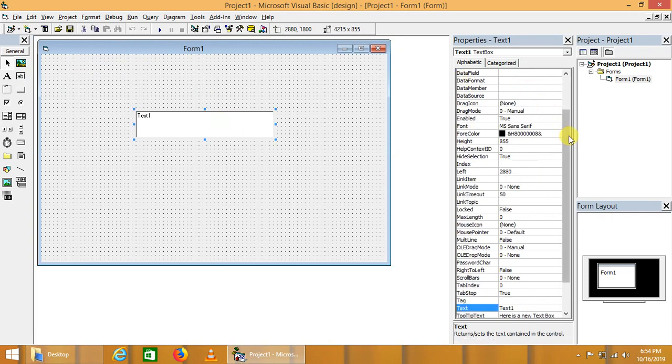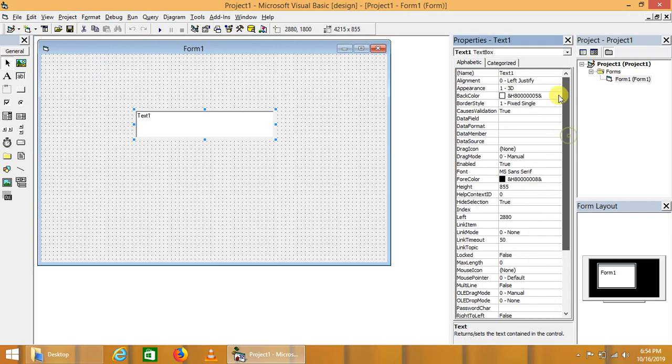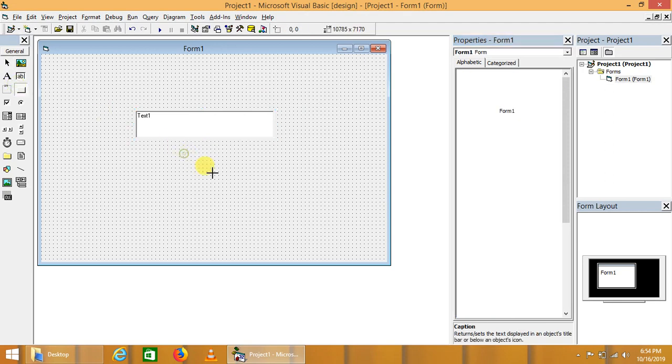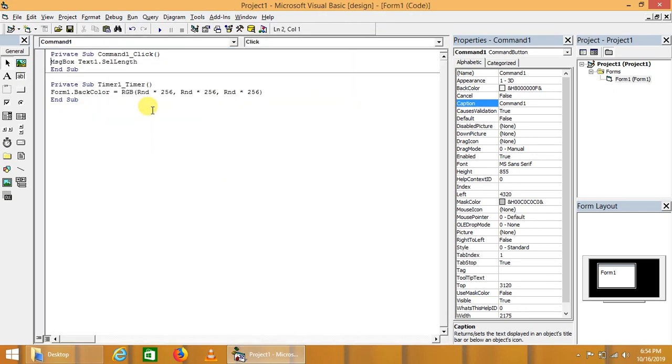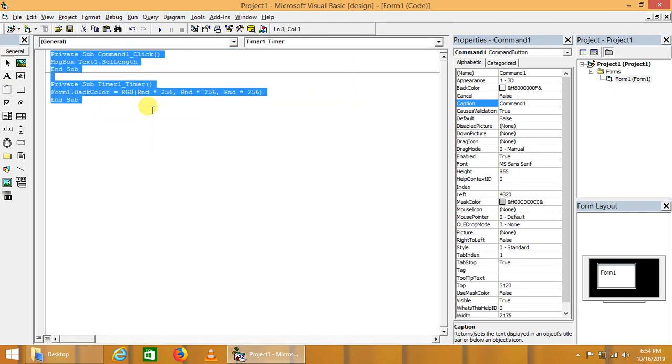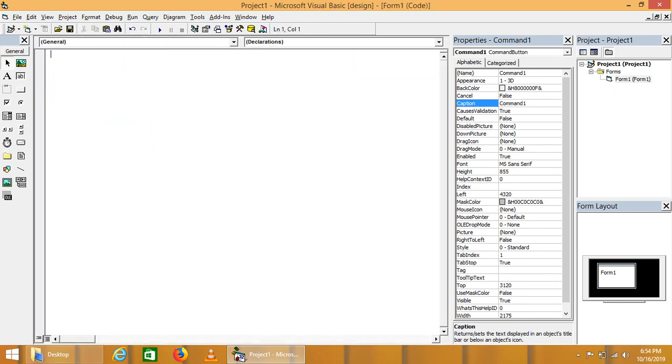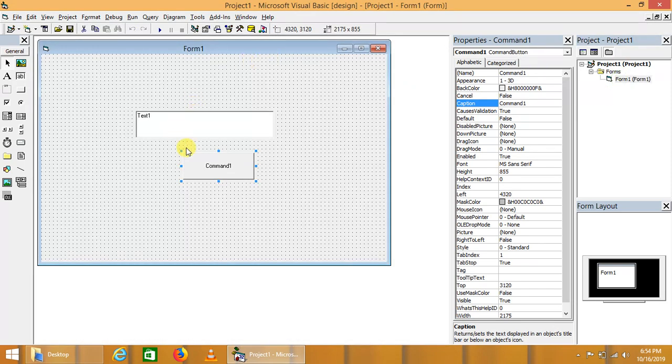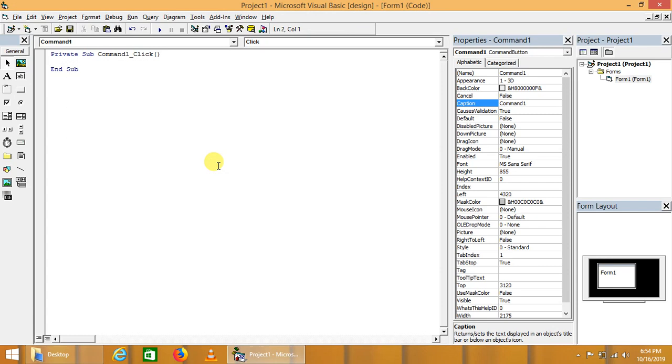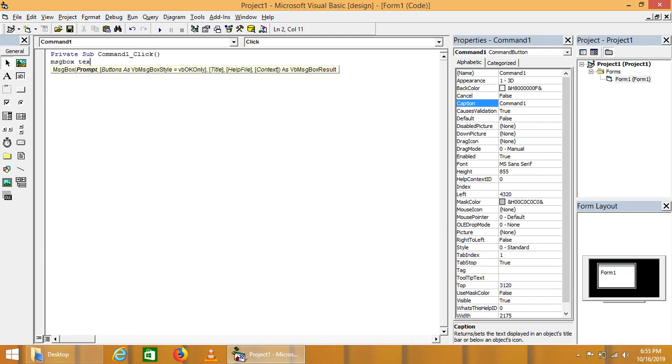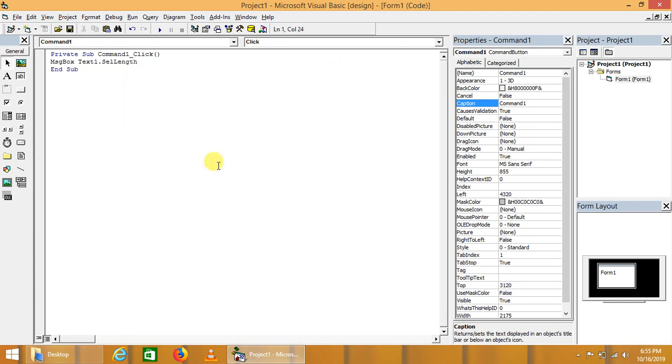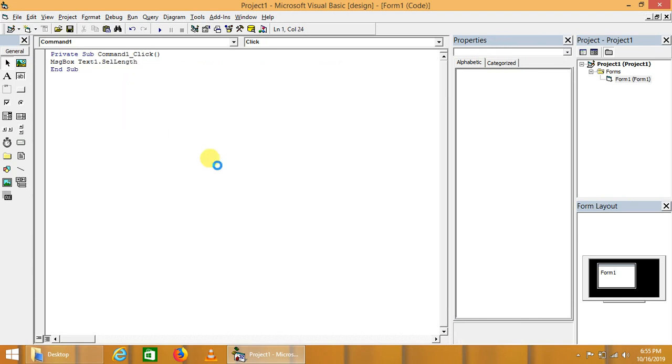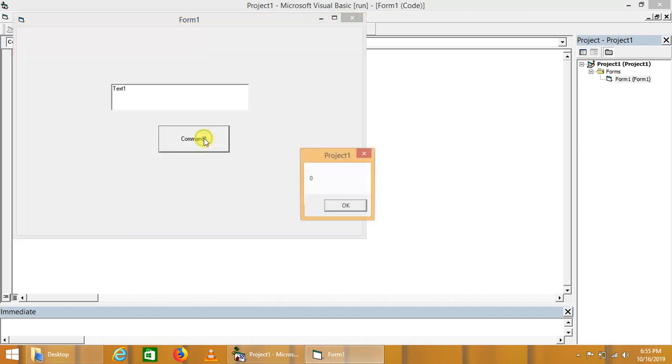These are the properties of the text box. Text box has also some kind of functions and methods associated with it. Let's suppose we'll drop command button and we'll write here the code that demonstrates some functions or methods of text box. The SelLength is property of the text box that will return the selected length of the text from the text box.